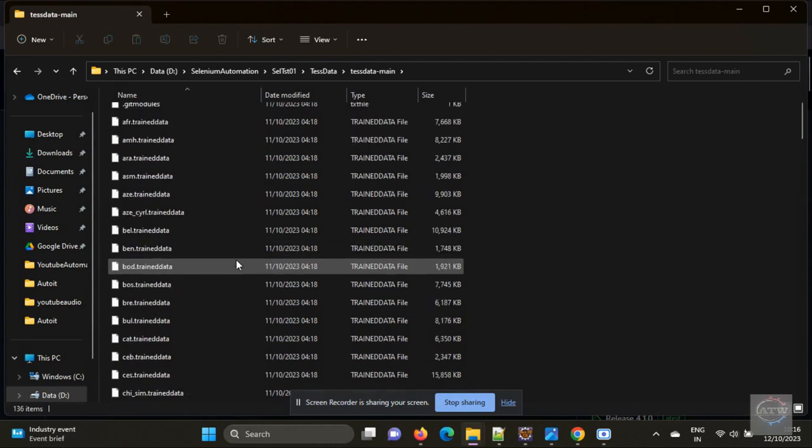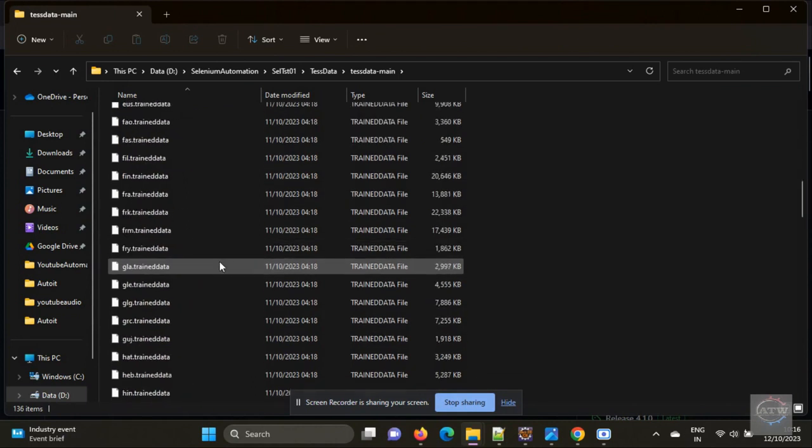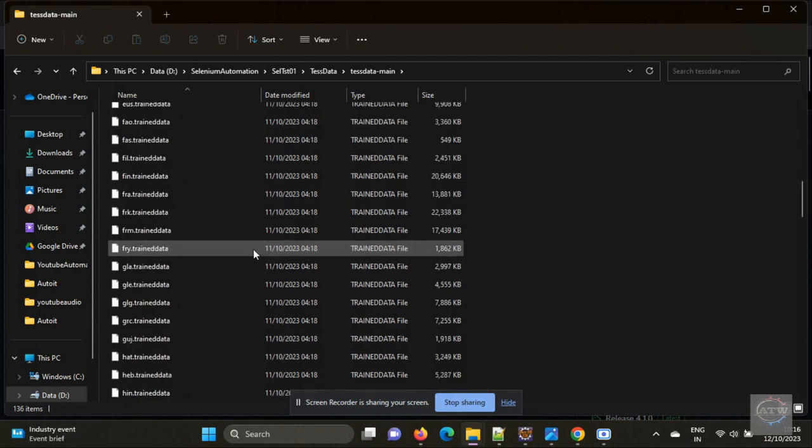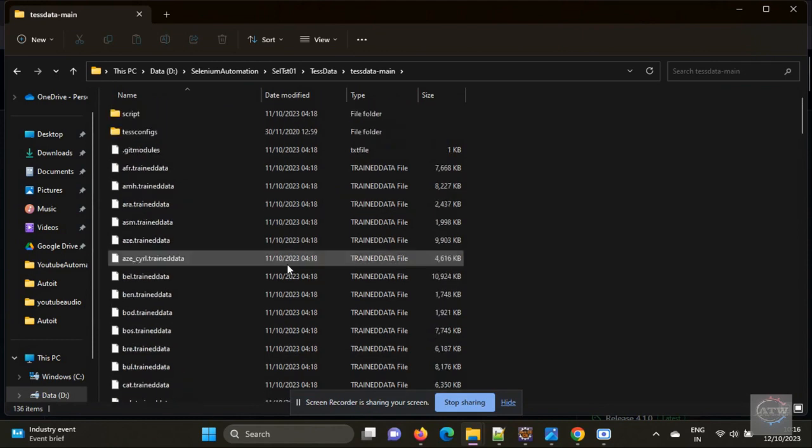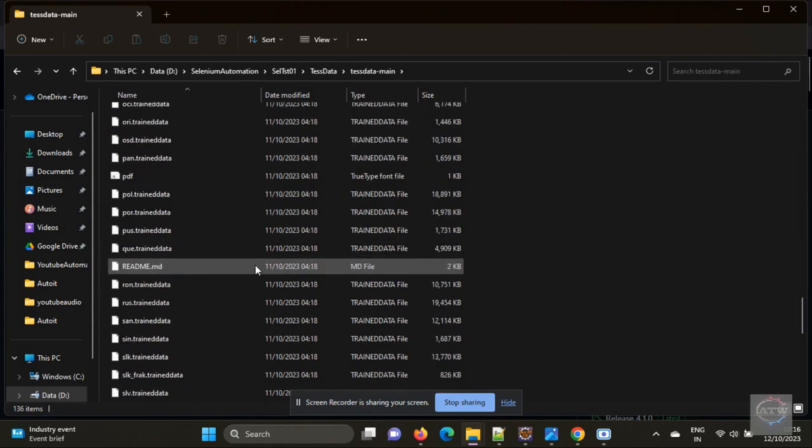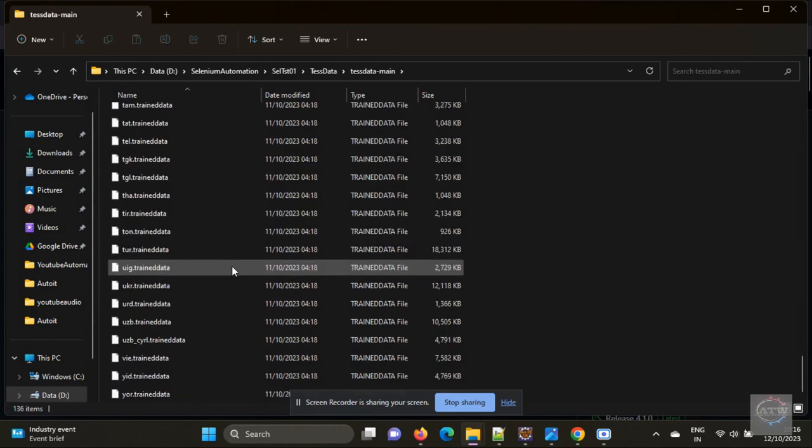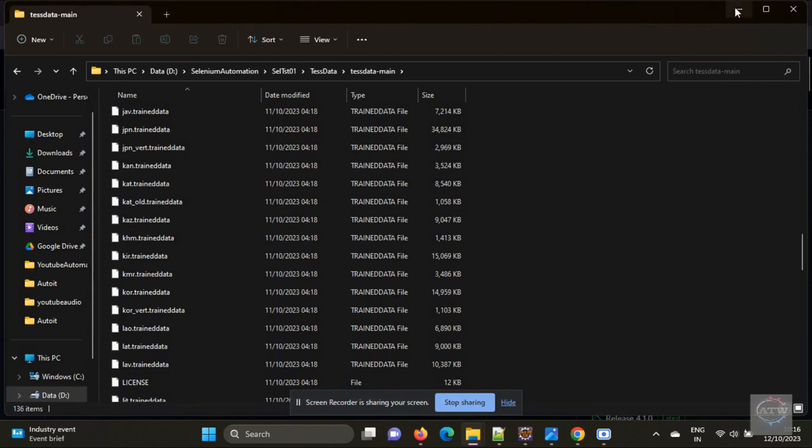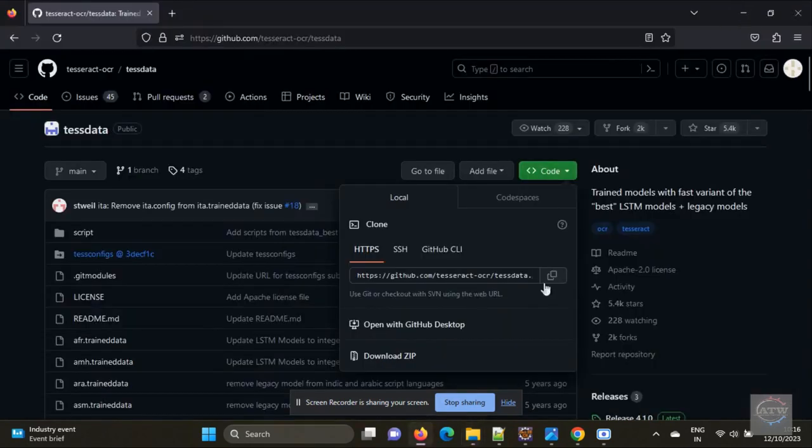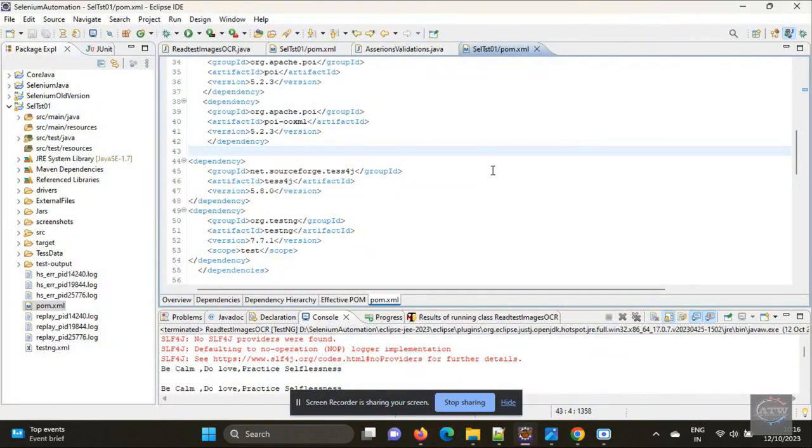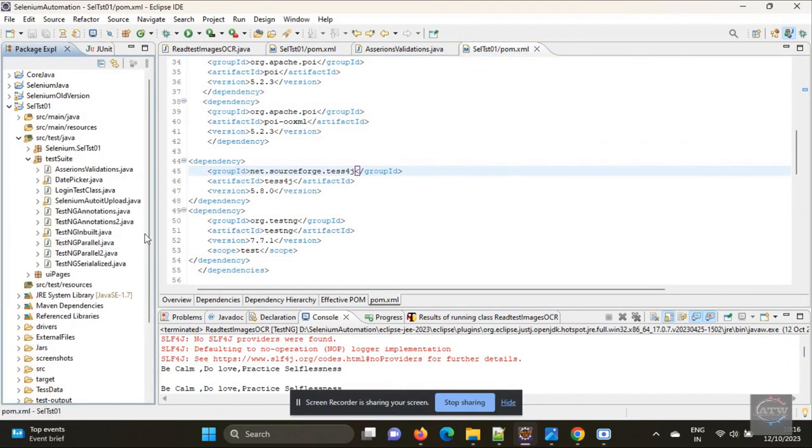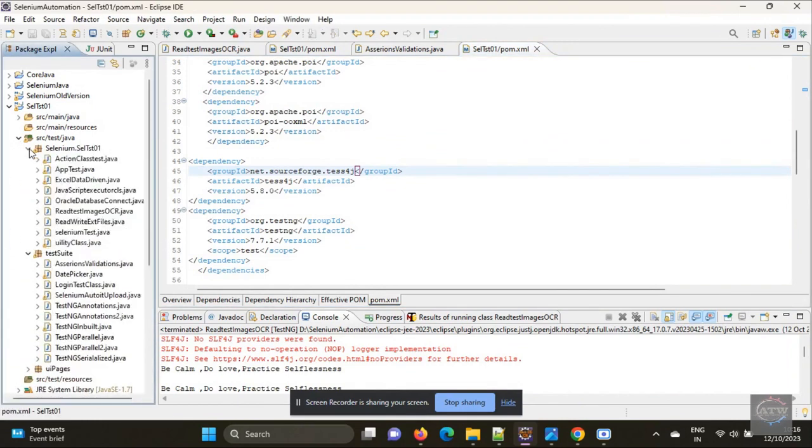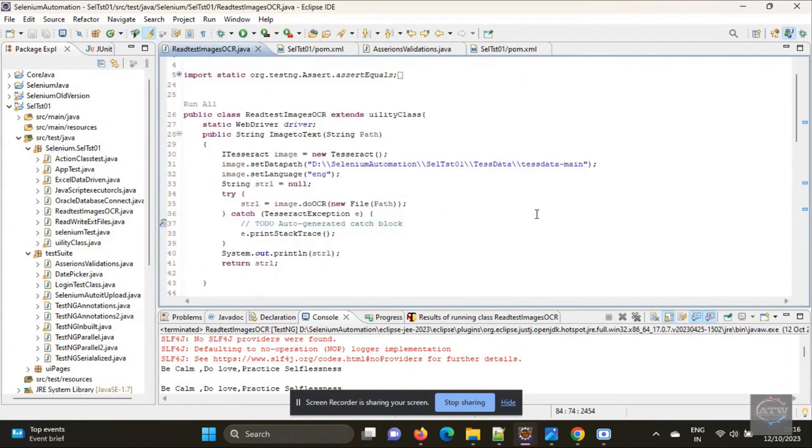Once you have downloaded, place it in the path. From that we will get the data. Now let's create a test engine file.